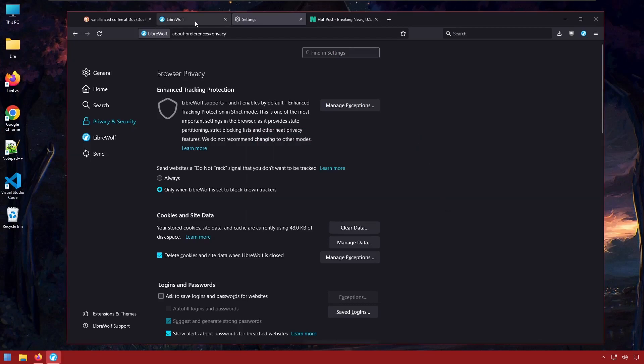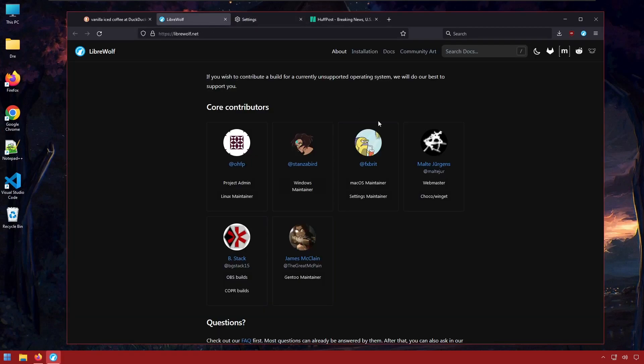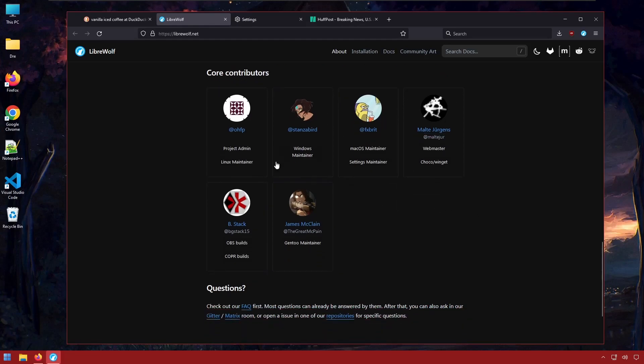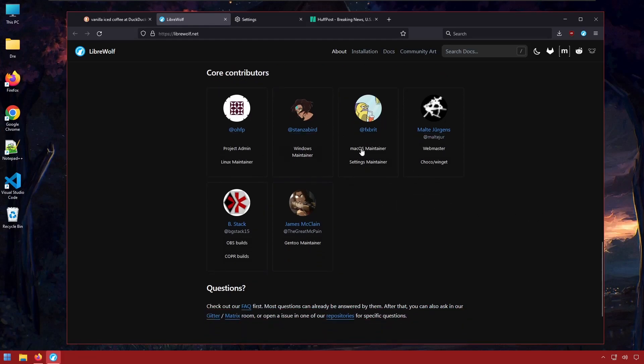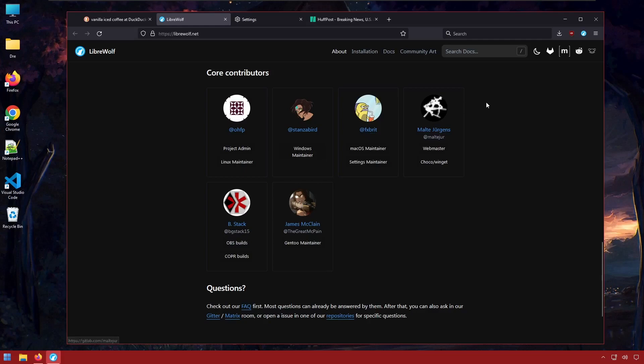And my last concern here is with the amount of contributors. I don't know if these are all the contributors but these are at least the core contributors. And there's just a couple of people which isn't a bad thing but just something to point out as well. There's only a handful of people contributing to this project.